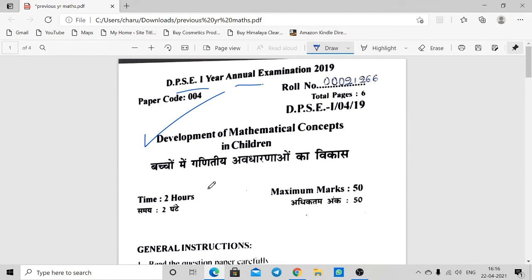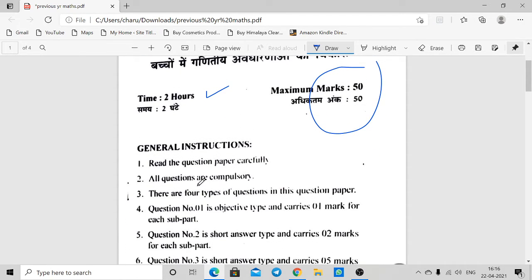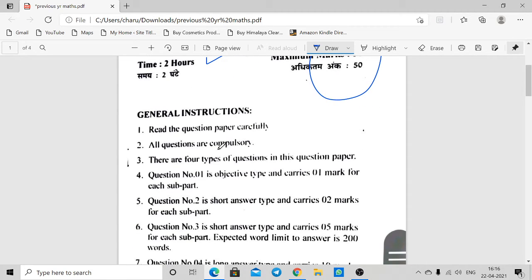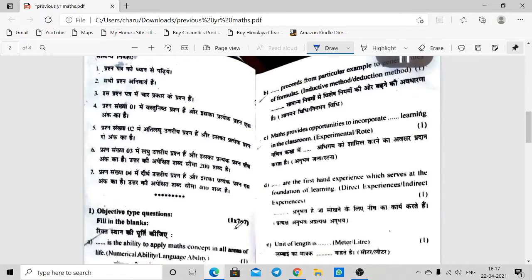This paper will be 2 hours and 50 marks. Let's start with General Instructions. All questions are compulsory. There are 4 types of questions. Question 1 is objective type, 1 mark each. Question 2 is very short, 2 marks each. Question 3 is 5 marks each with a 200-word limit. Question 4 is 10 marks each with a 400-word limit.